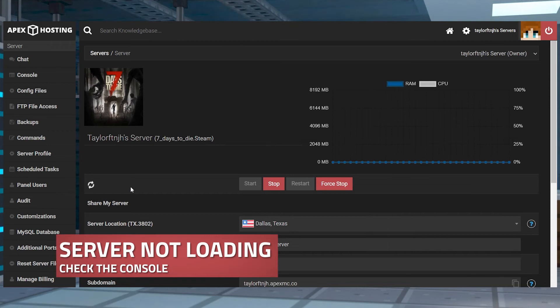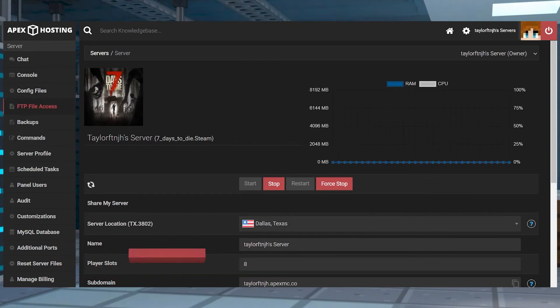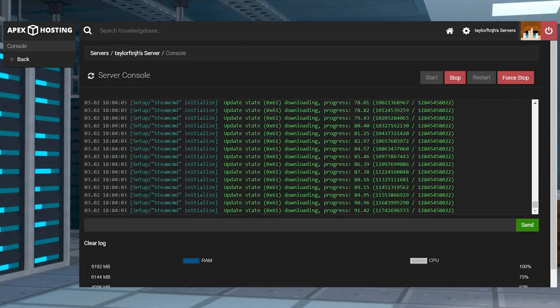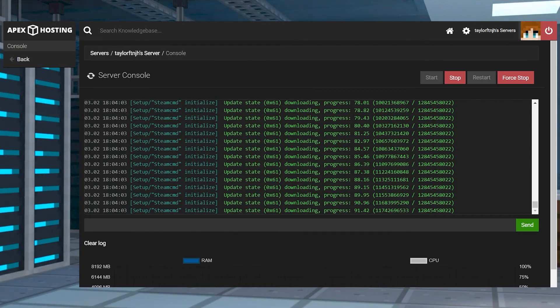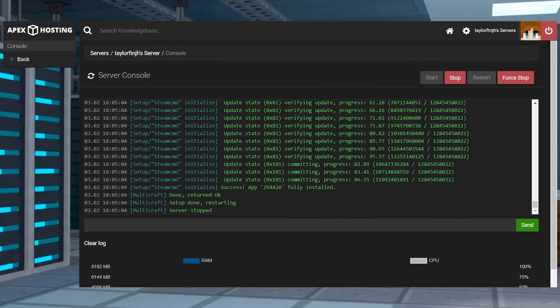If the server isn't loading after changing versions, this could be for a couple different reasons. First check the console and see if there's any specific messages that can be found.